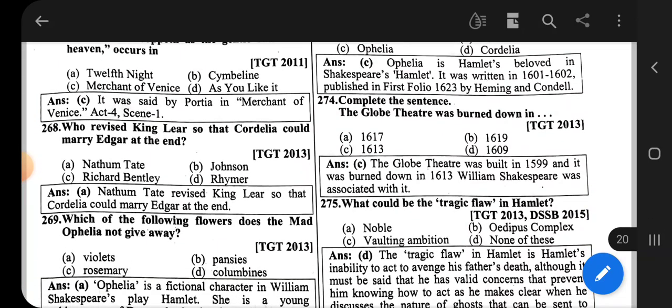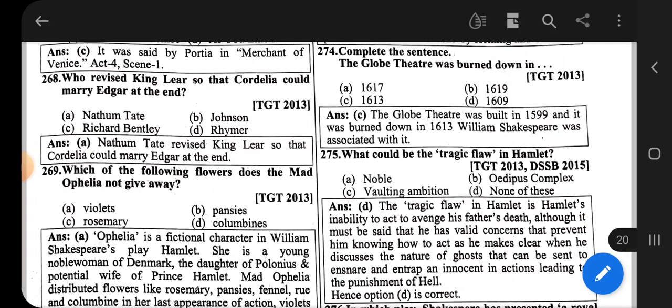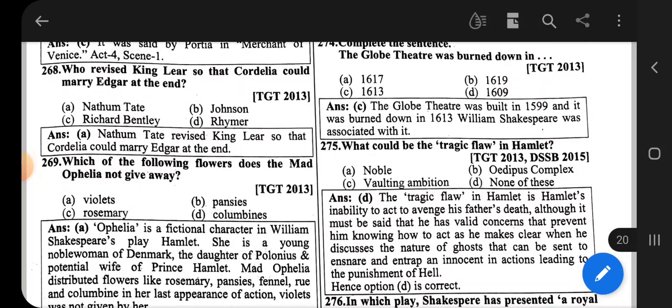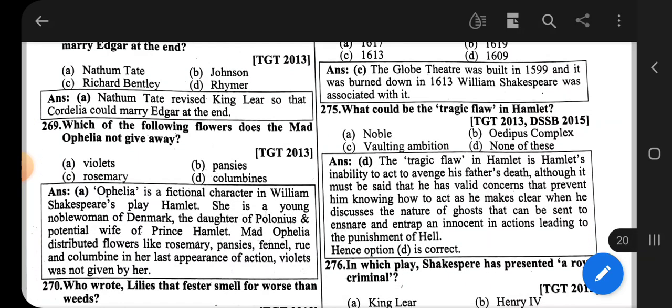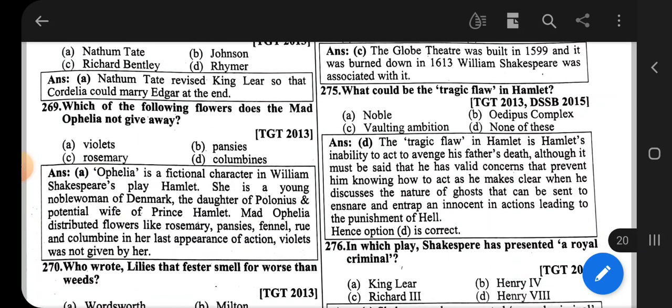Question number 274: Complete the sentence — The Globe Theatre was burned down in — the correct option is 1613. It was built in 1599. Question 275: What could be the tragic flaw in Shakespeare's Hamlet?